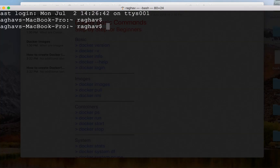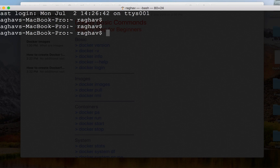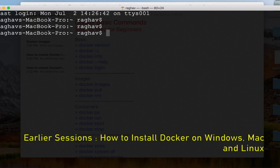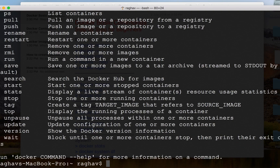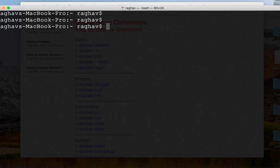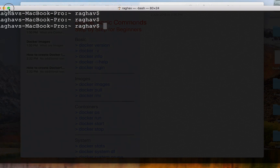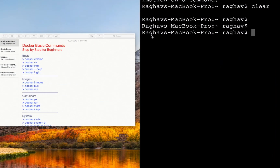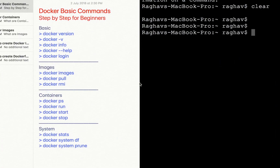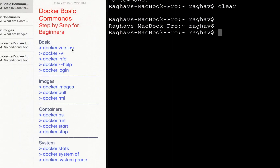As of now I am on a Mac operating system, so I'm using a terminal. If you are on Windows, you can use your Windows command line or PowerShell. And if you are following this session on Linux, you can use the Linux command line. The only prerequisite is Docker must be installed on your system, which we have already learned in the earlier session. I will also split my screen so that you can see the terminal and the text side by side.